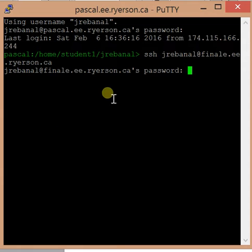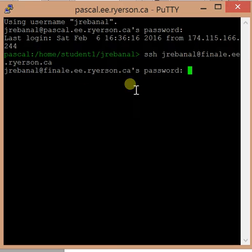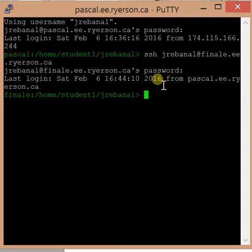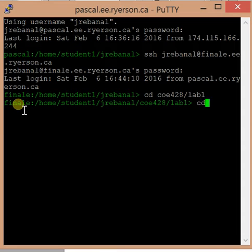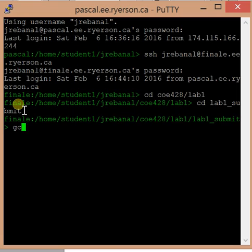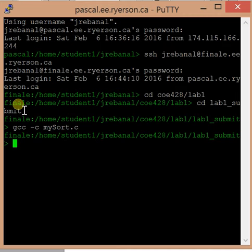The first time you log in it's going to ask a yes or no question, so hit yes, hit enter, and then you'll be asked for your password. You enter the same one, and you're in. Now you'll be able to go to your files and do all your compilation stuff, no problem.